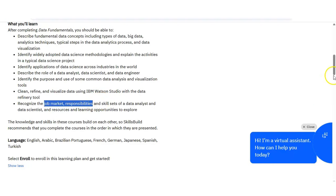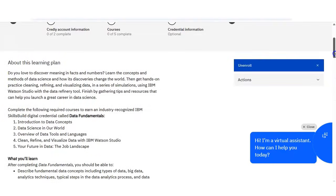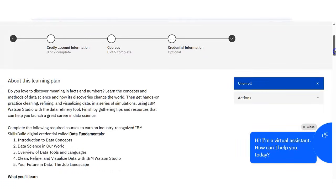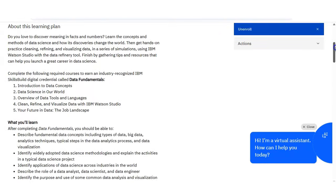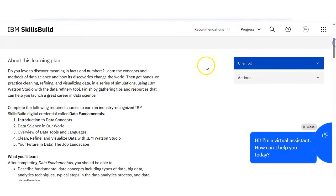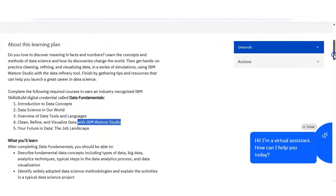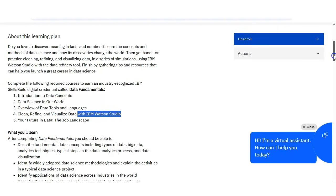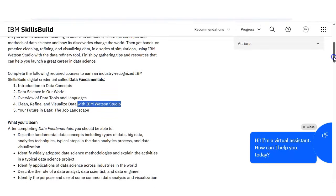You can see there are some tools also mentioned here which you will use in this program. The tool name is given, that is IBM Watson Studio, in which you will learn how to clean the data, how to fix errors in the data, organize data, and make simple charts. This is perfect for beginners because you don't need coding here.